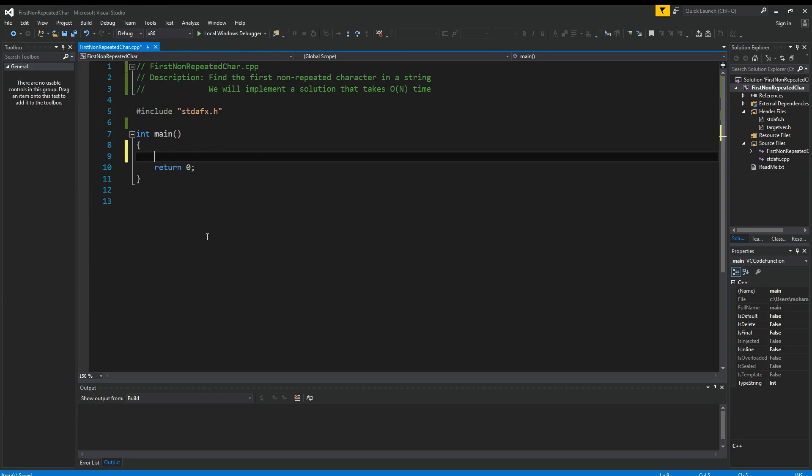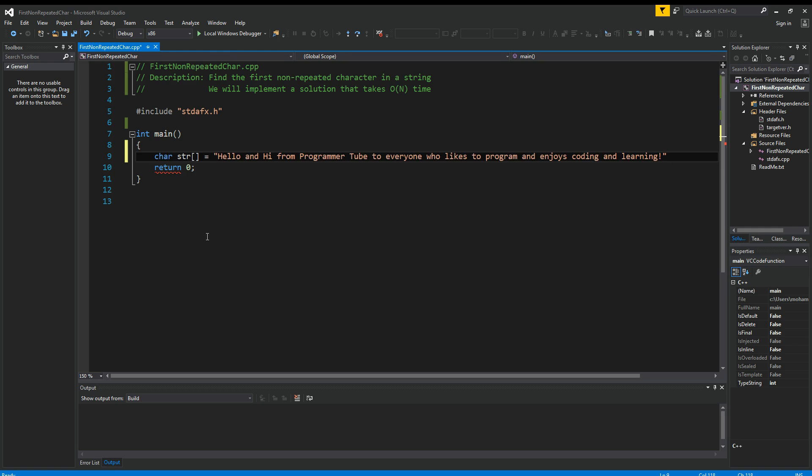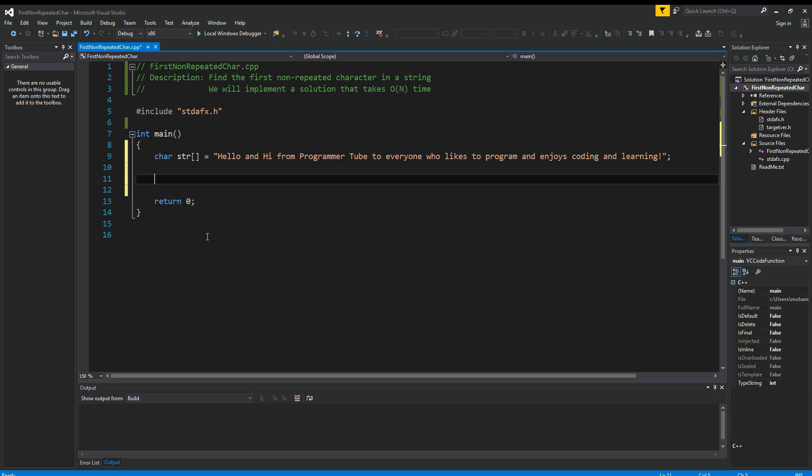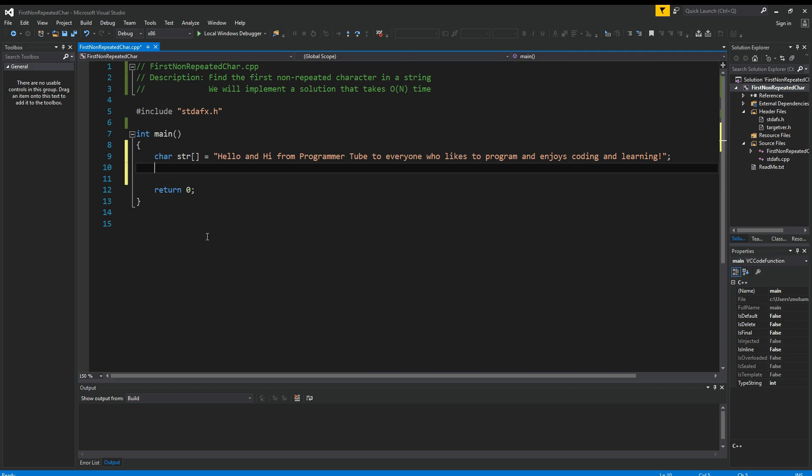Okay, so today we want to see how we can find the first non-repeated character in a string using an on solution. Let's assume we have a string like this. So how do we find the first non-repeated character in this string? The solution I want to use today is going to need a bucket array where we can count each character, and then we can figure out which character is repeated only once.